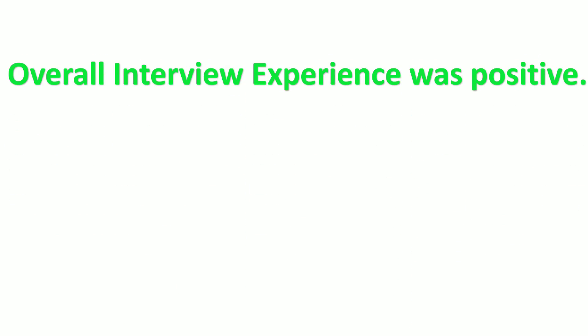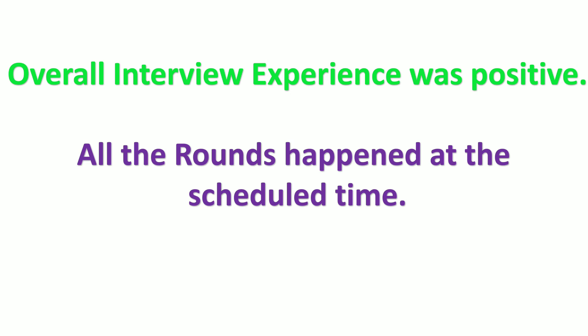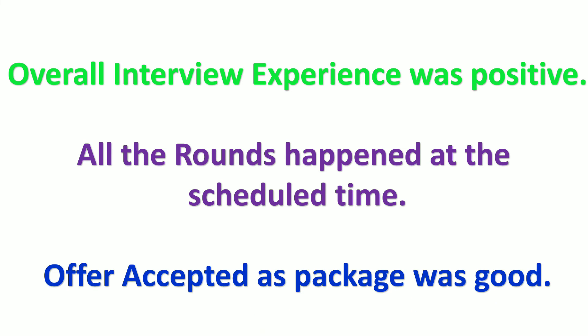Coming to the overall interview experience, it was very positive. All the rounds happened at the scheduled time. Offer was accepted as the package was good.